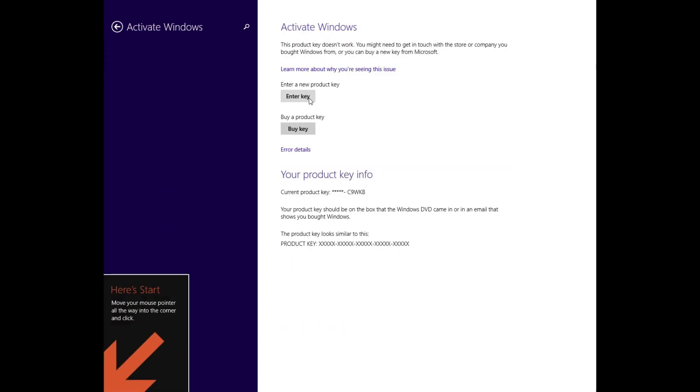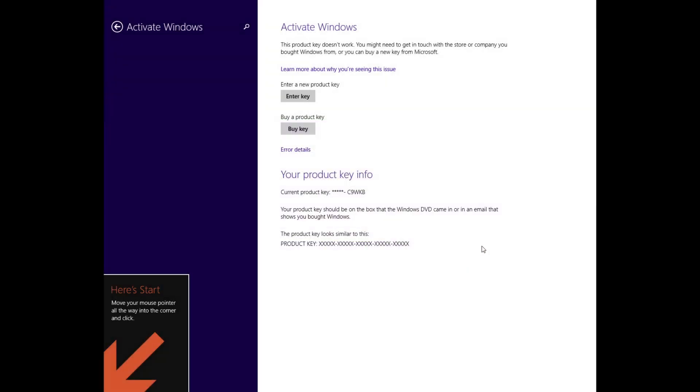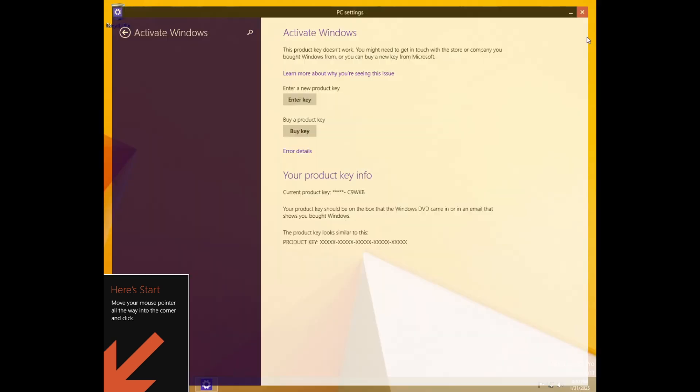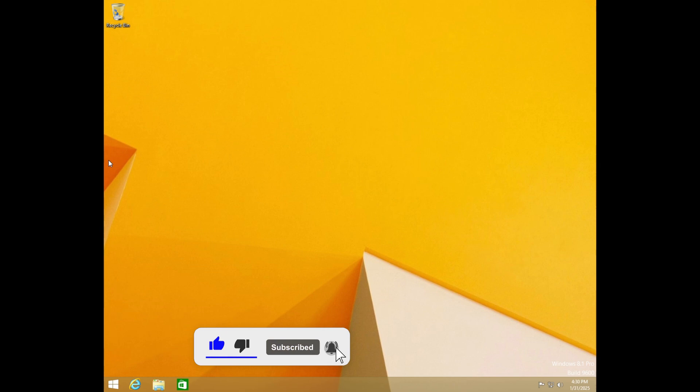If it's not activated, click Activate and follow the instructions, or enter your product key if prompted again. And final tip, since Windows 8.1 no longer receives official security updates, keep important files backed up, and ensure you have antivirus and anti-malware solutions in place to mitigate security vulnerabilities.